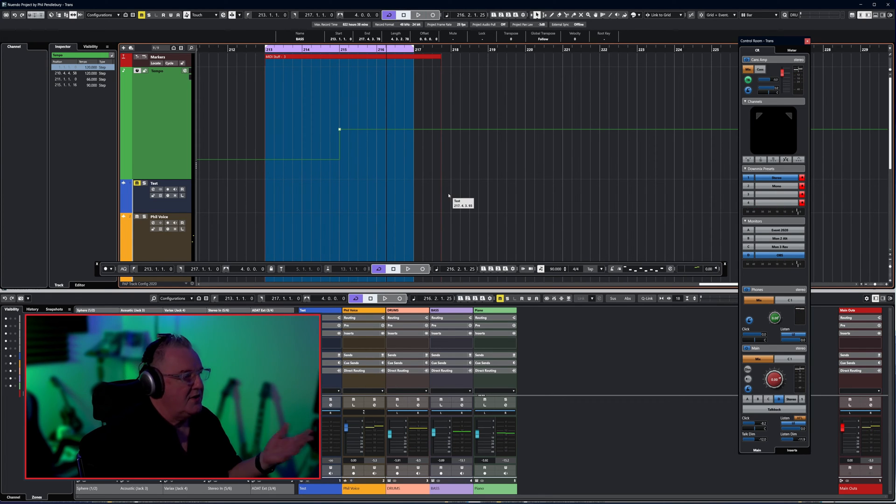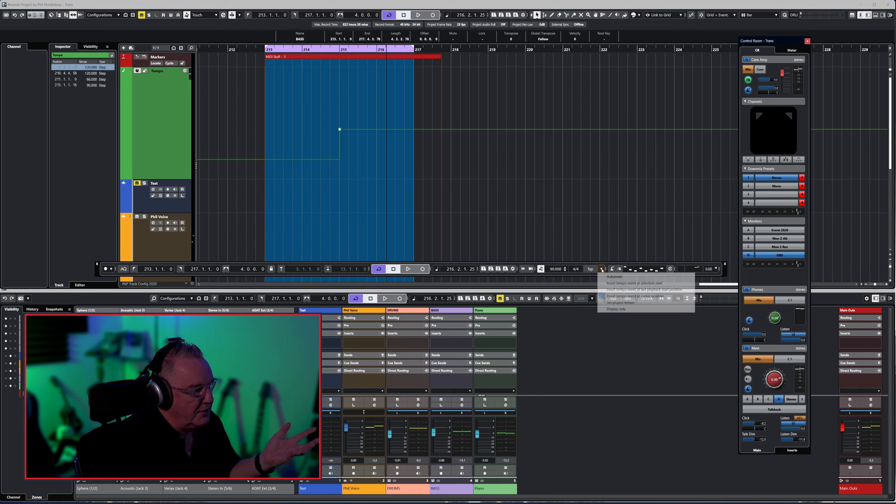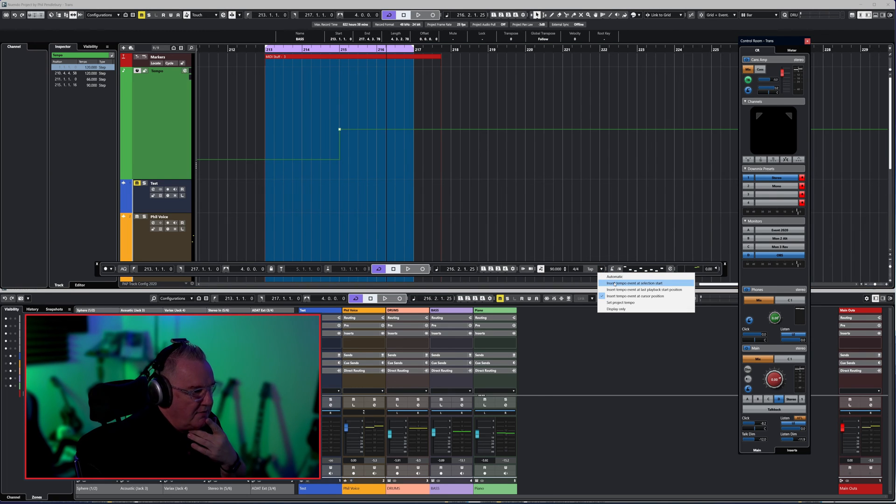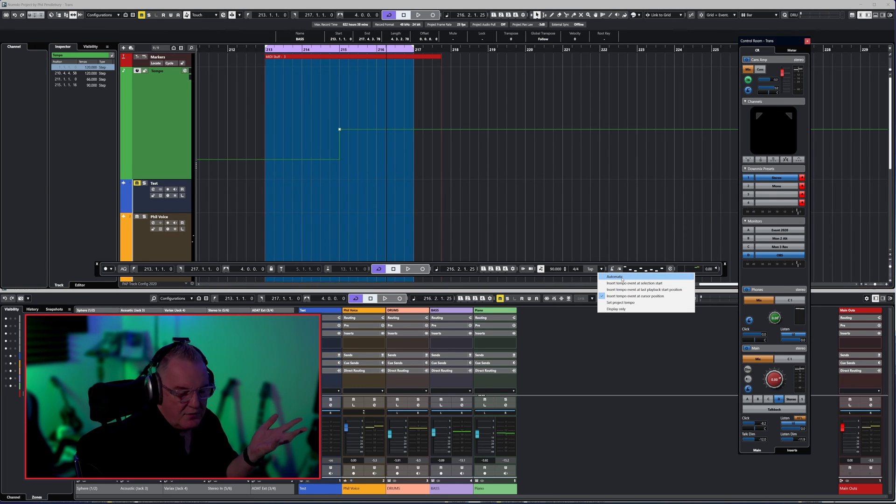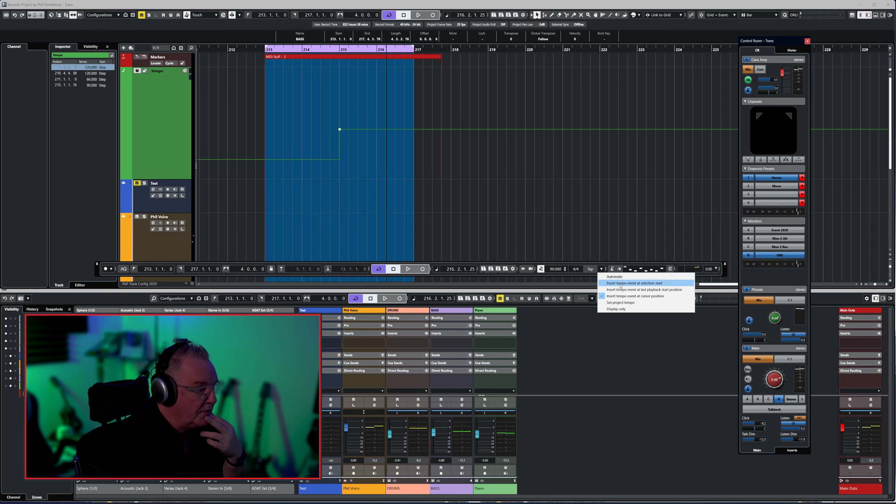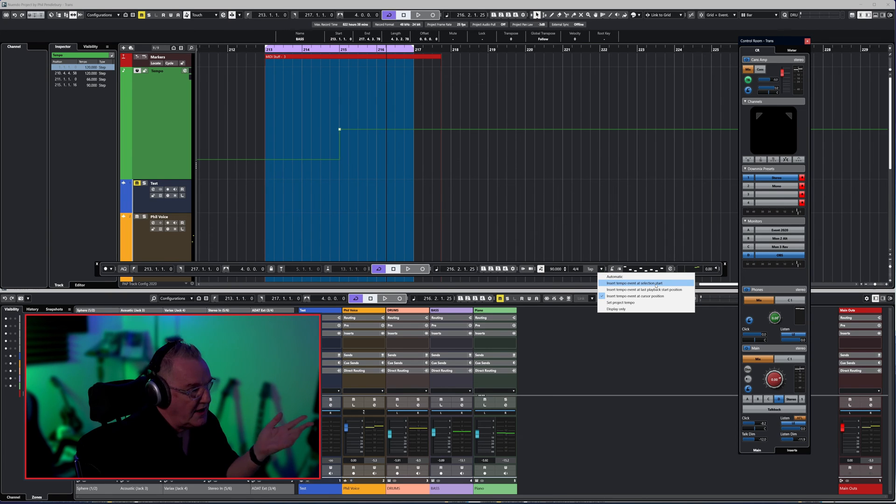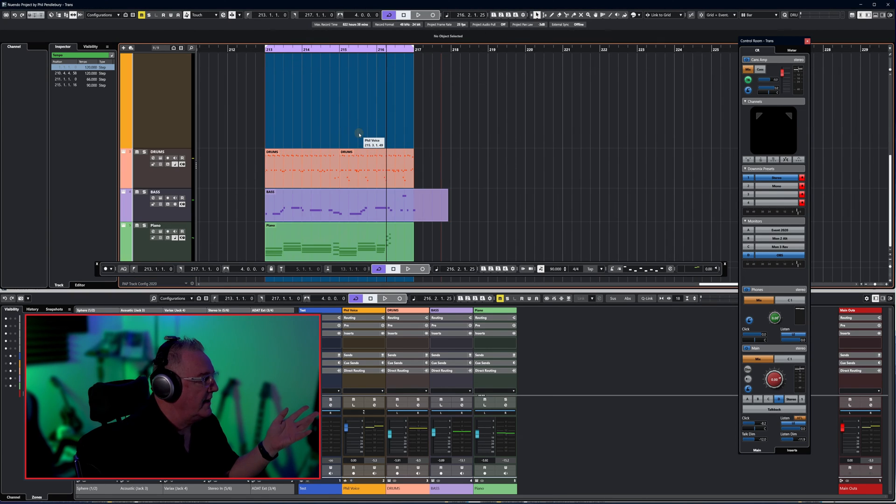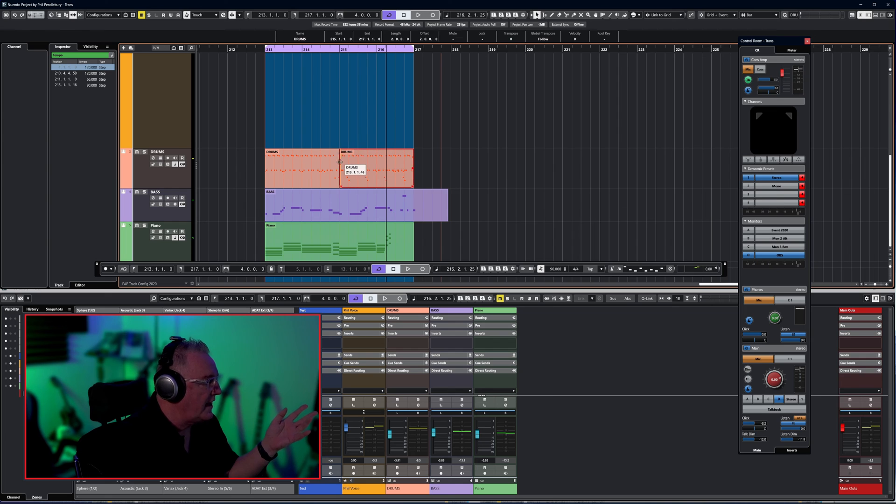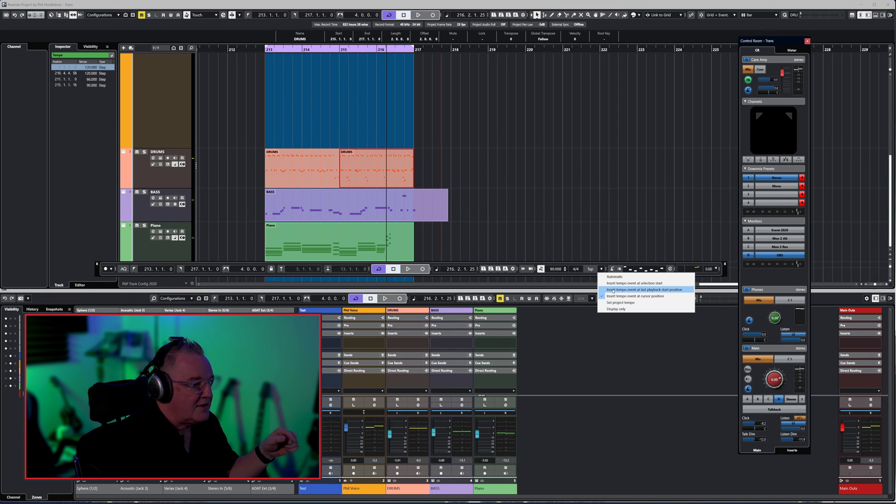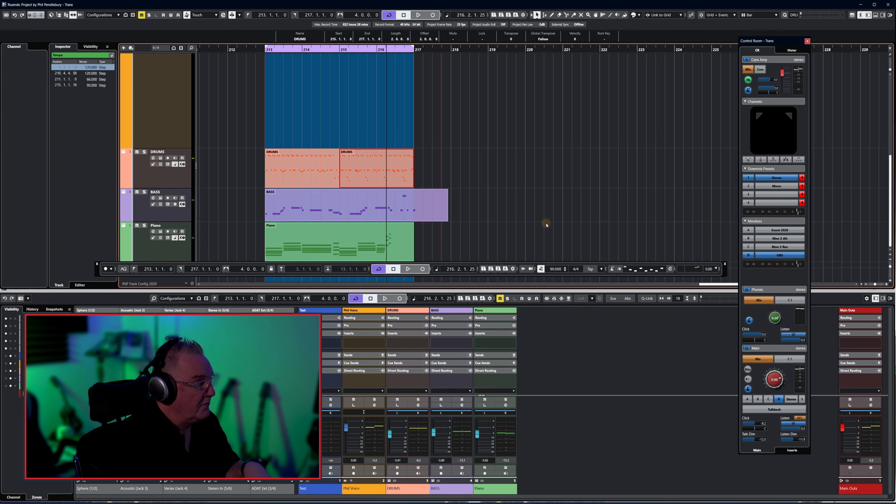You can see there's a whole load of new options available. Automatic kind of tries to figure out what you want to do. Insert tempo event at selection start: let's say we selected that one, then the start of the selection is there, so the tempo would go there. Last playback start: if we started from here where we are now, it would insert the tempo where we just started from.